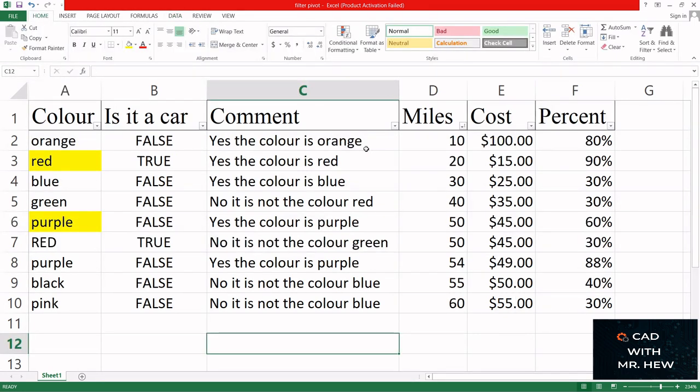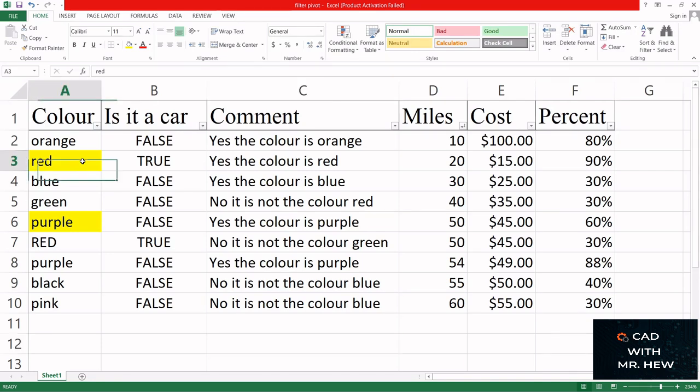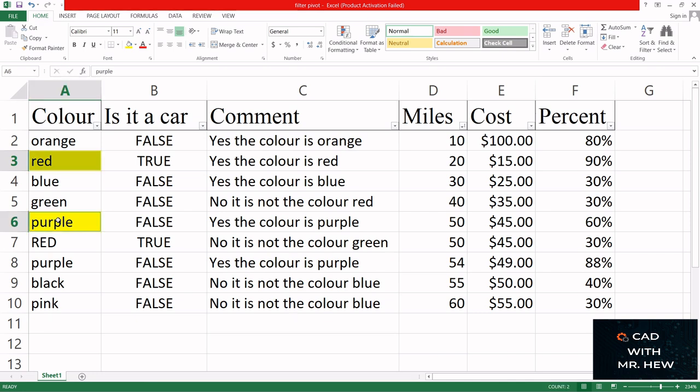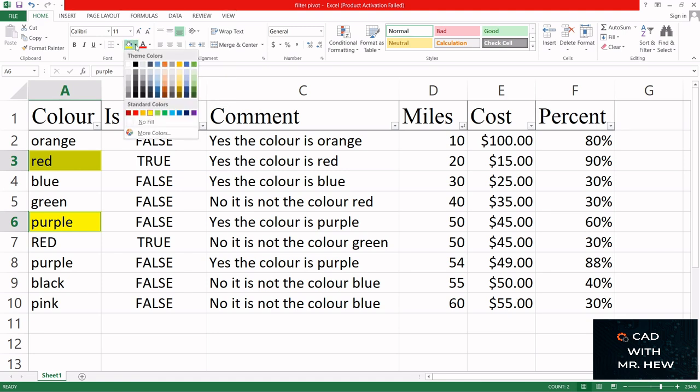I click on cell A3, hold my Control key on the keyboard because I want to also select cell A6. So I click on it, then I'm gonna go to the fill color and select no fill.